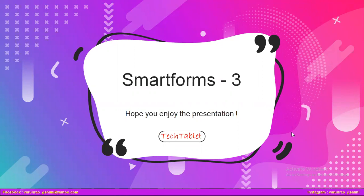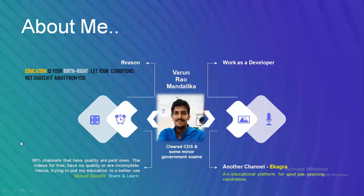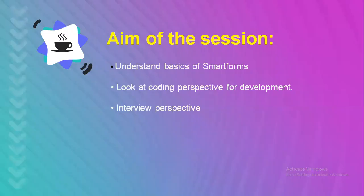So talking about me a bit, I'm Varun and I am a developer with four and a half to five years of experience. I have come up with this channel because a lot of channels that are available on the internet which have quality are to be paid for, and which do not have quality have things for free.